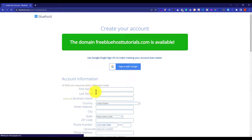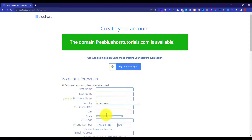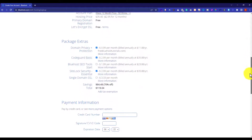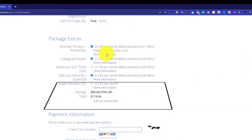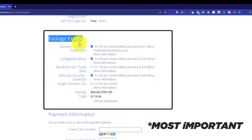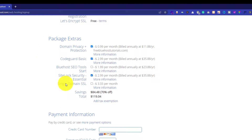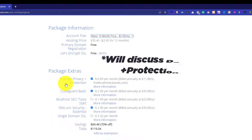Now you need to enter personal information to create your account. It's just like the standard stuff you see on every website checkout. Next is the Bluehost Package Extras section. All these Bluehost Package Extras are completely optional and up to you whether you want any of them or not. So let me explain them one by one.